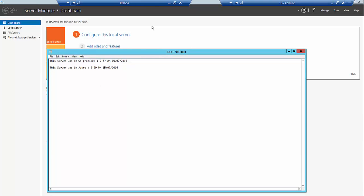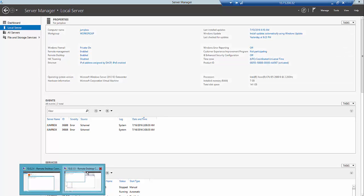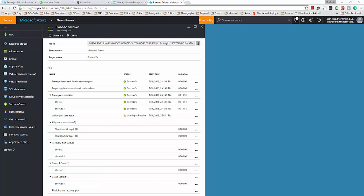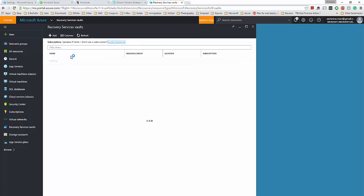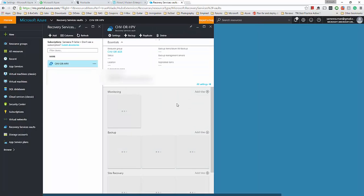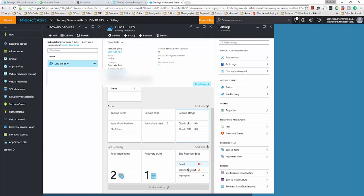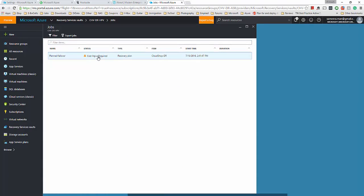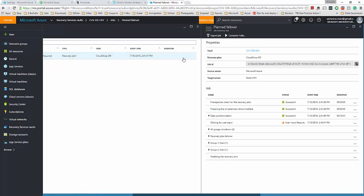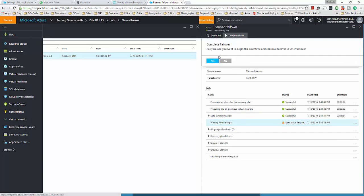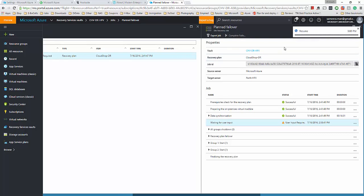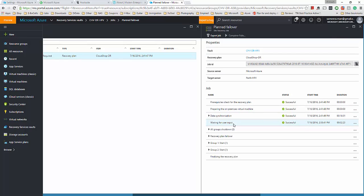The servers were running all this time while the replication happened. I'm now in these servers and they're still up and running. Once I give the go-ahead it will actually shut down the VMs and then do the planned failover. I'm going to go to the recovery services vault, look at the job — it's waiting on me for the complete failover — and I'll say yes. That's successful.